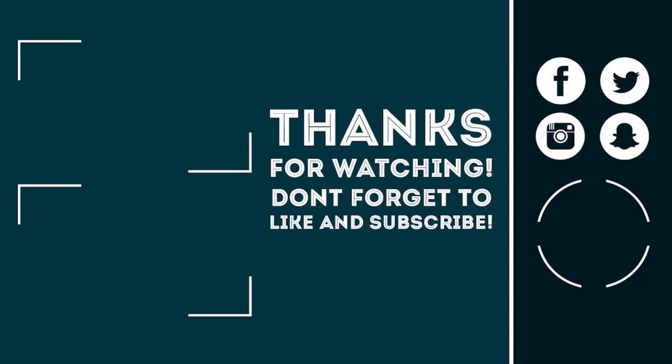This is it guys, so all the links used will be in the description box. Click the like button, subscribe with notifications on, and share this video with your friends. Peace out.